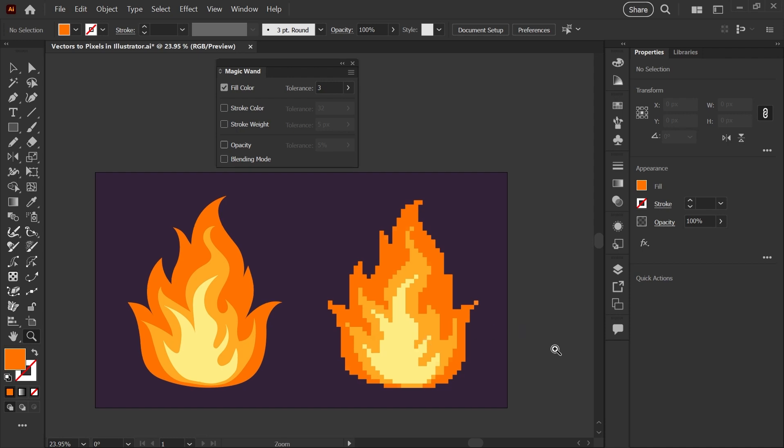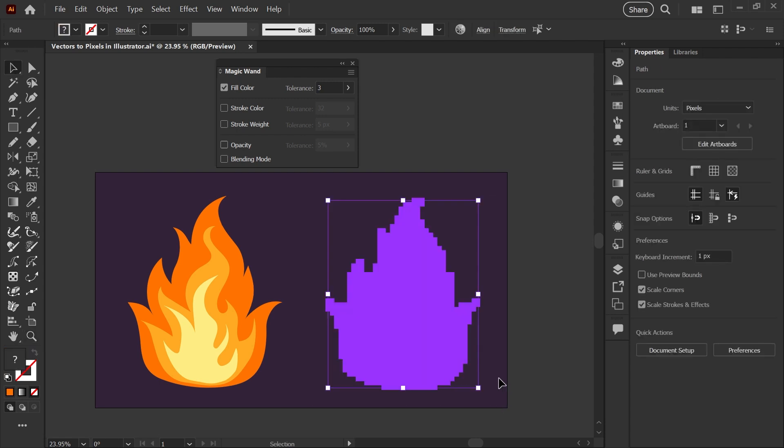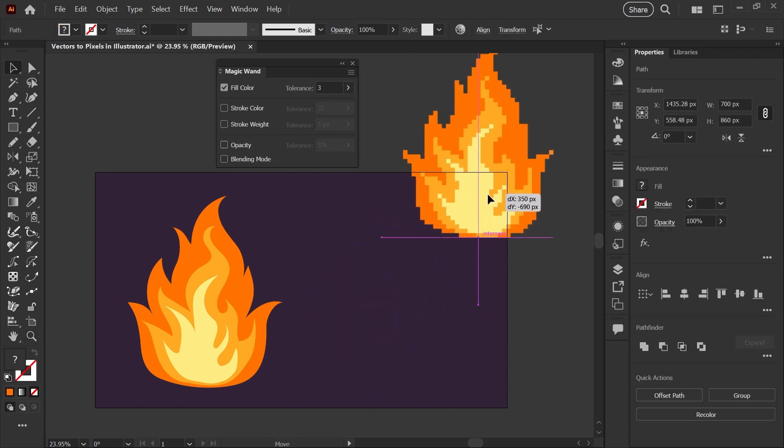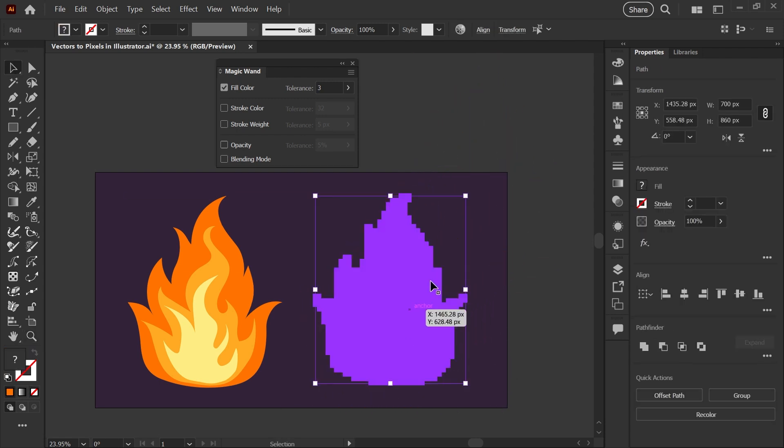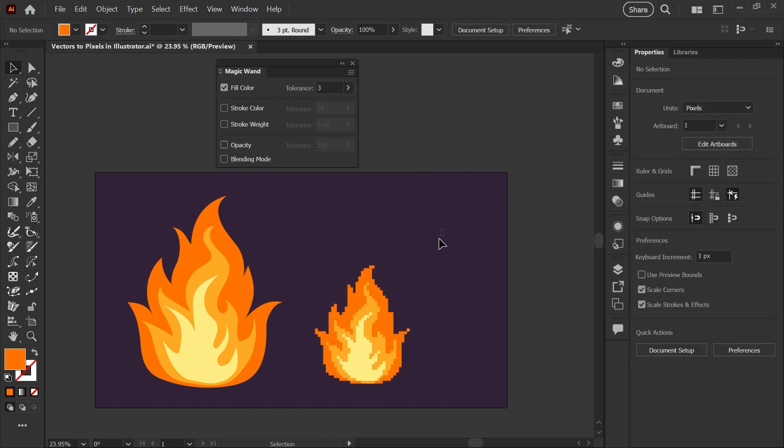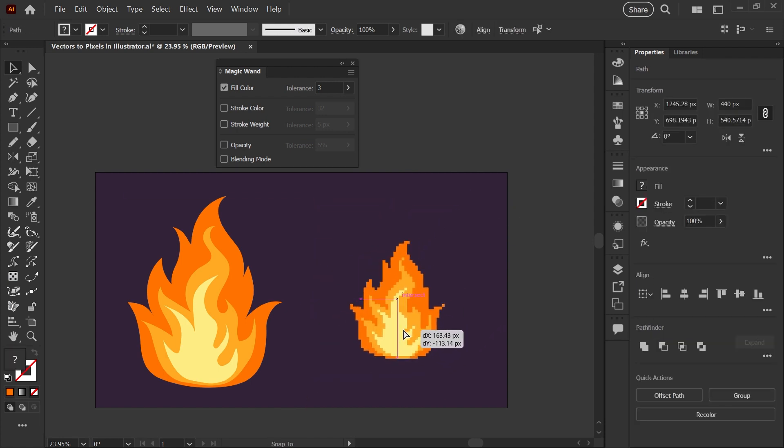That's the basic process for converting your vectors into pixels in Adobe Illustrator. Now you have vectorized pixel art with a clean background that you can use on any color. You can scale that down or export it as a PNG.